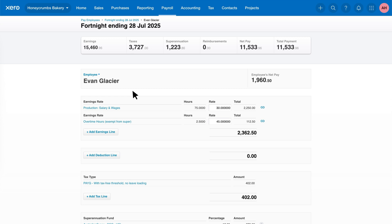You'll notice some employees may have a hyperlink icon next to their pay slip amount. This means their hours are coming through from an approved timesheet.